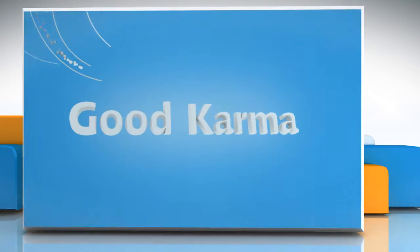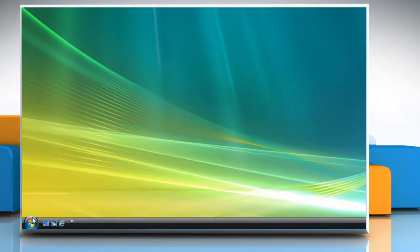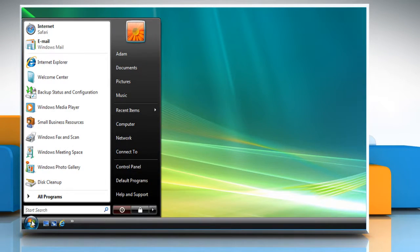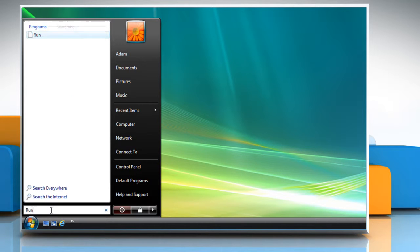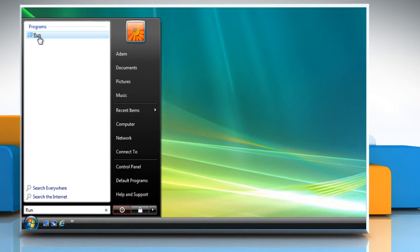Follow me. In the search box, type run, and then select run from the programs list.